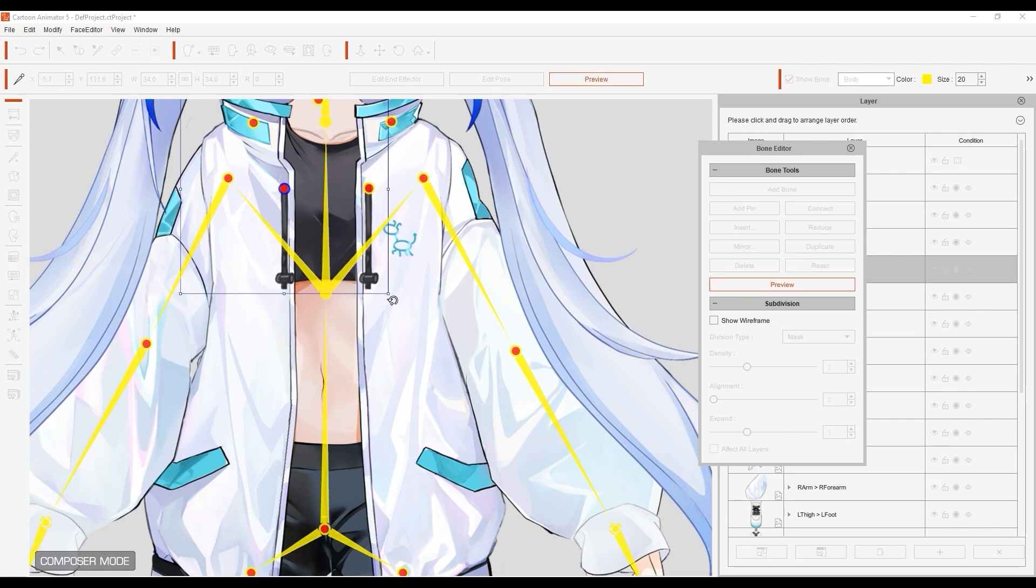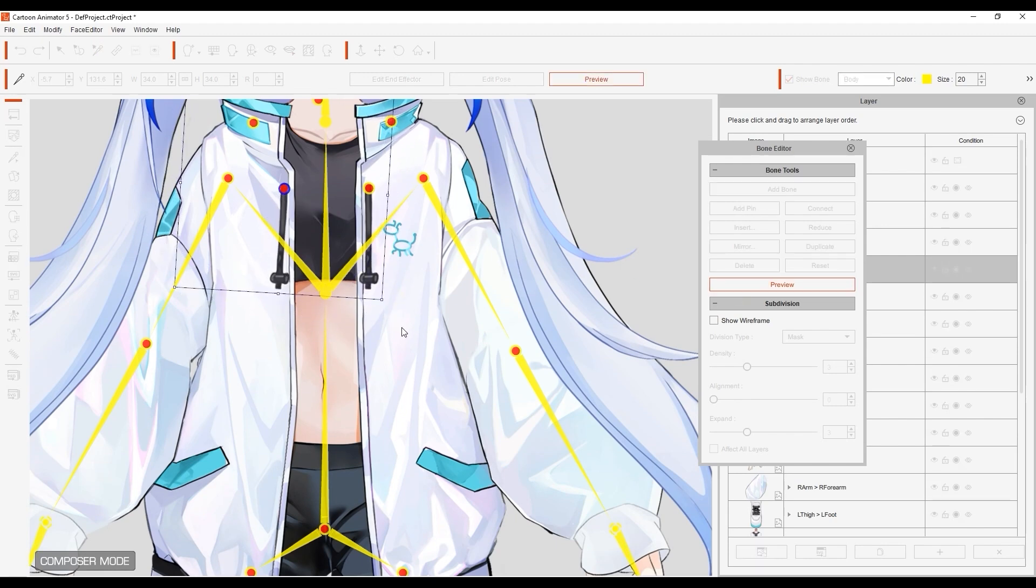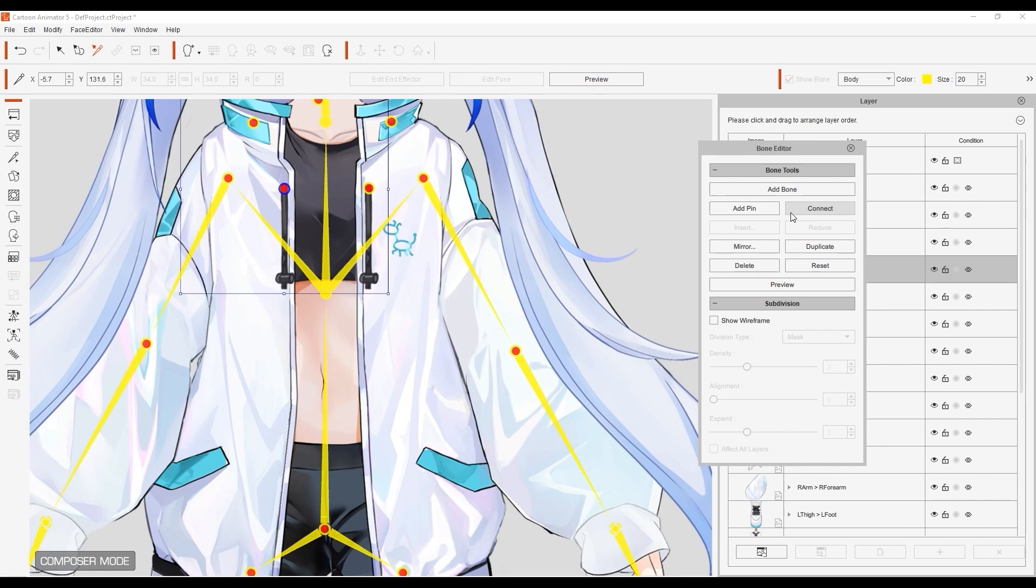Now in order for these bones to follow along with the upper body, we need to connect them to the upper torso bone. You'll see an additional bone appear once the connection is successful and you can preview the results.